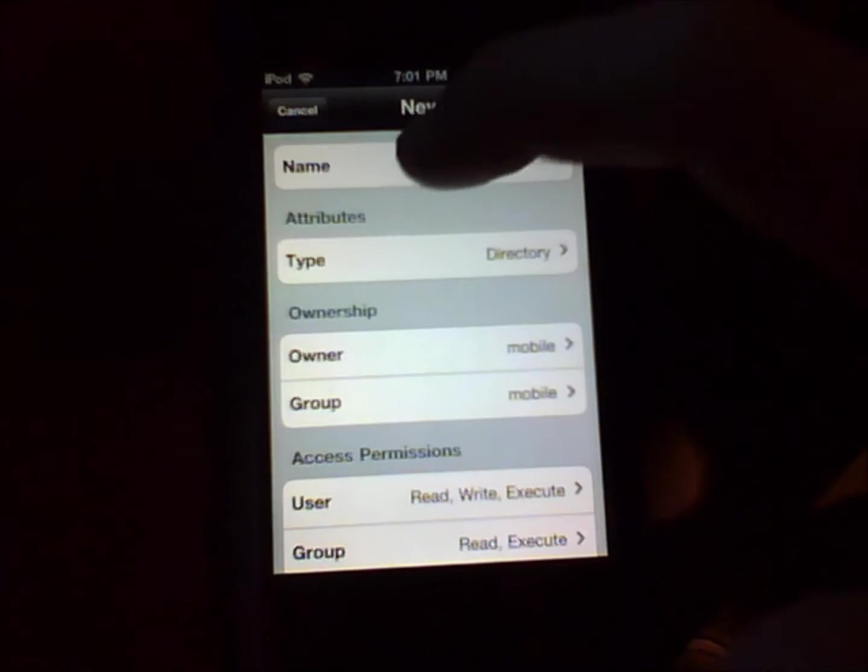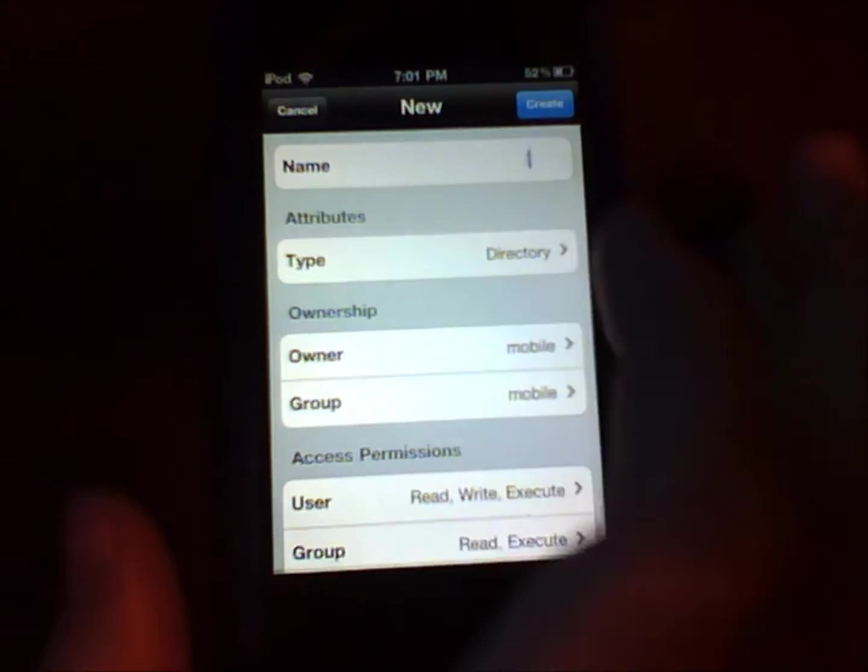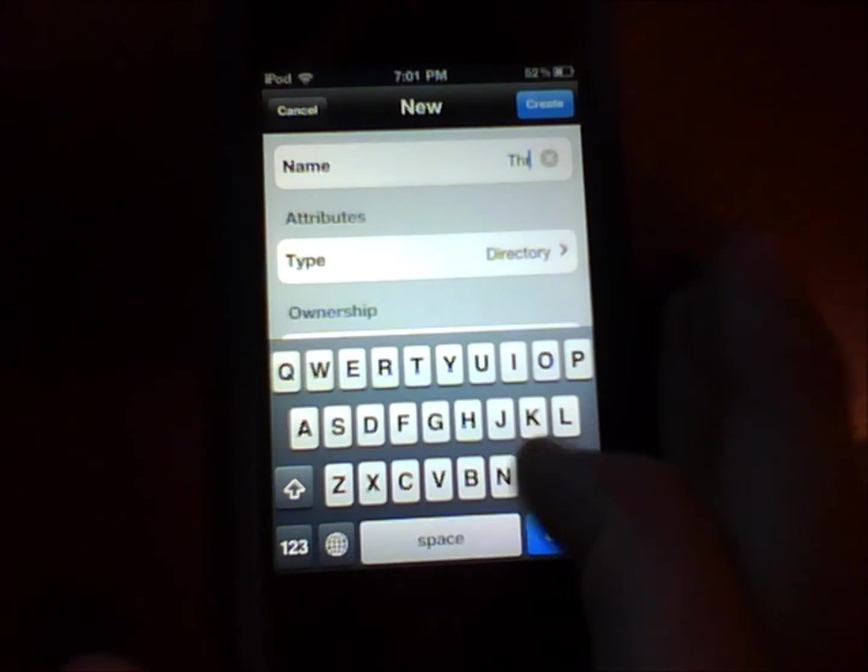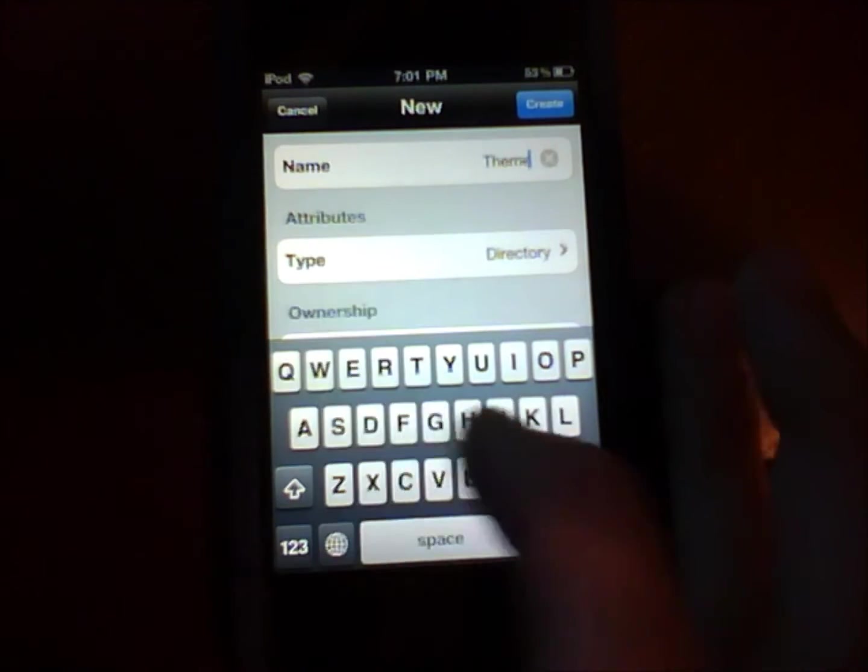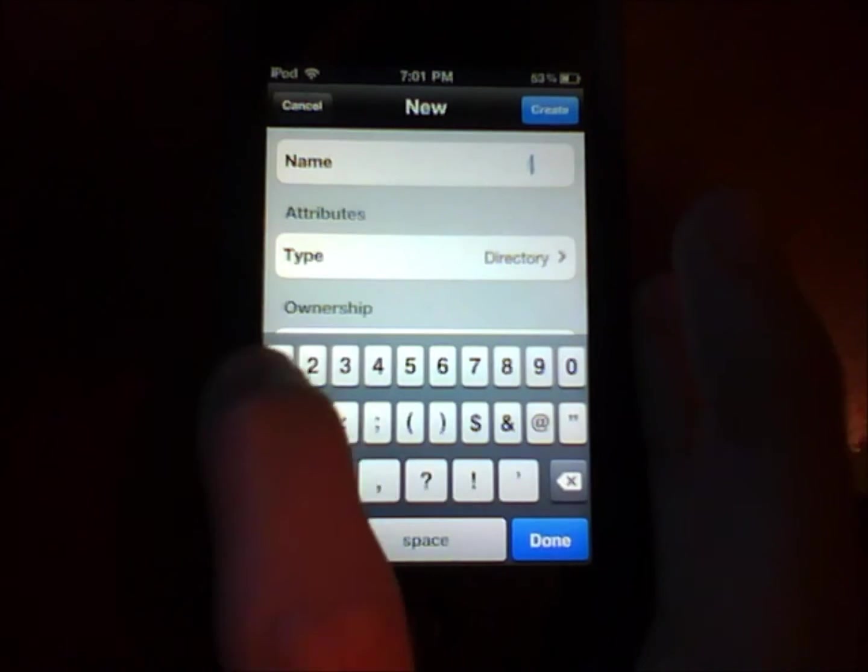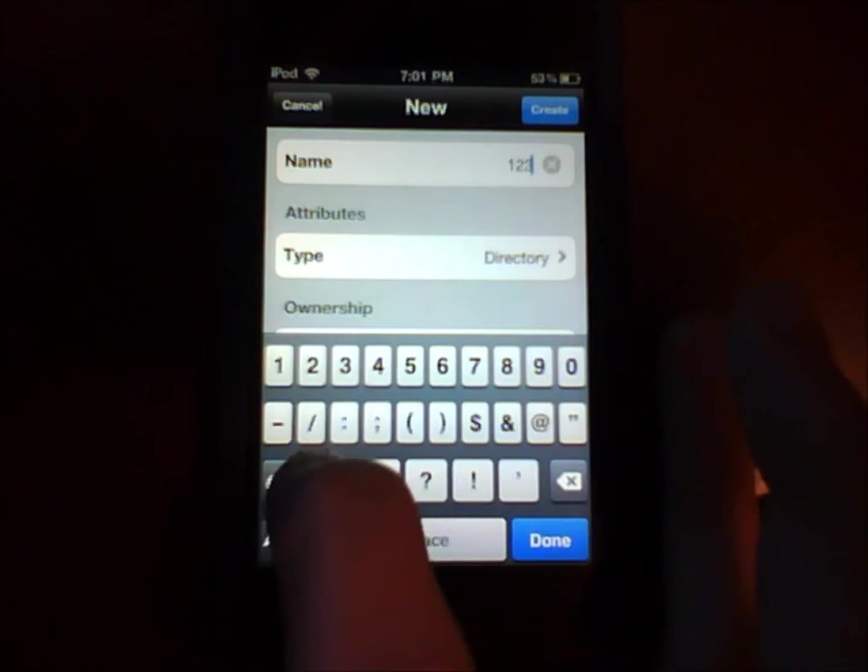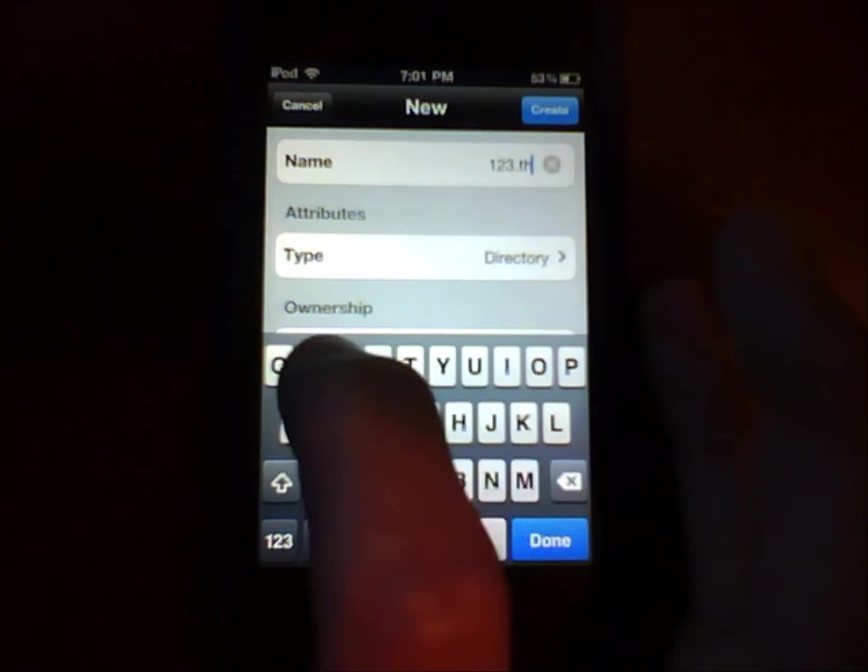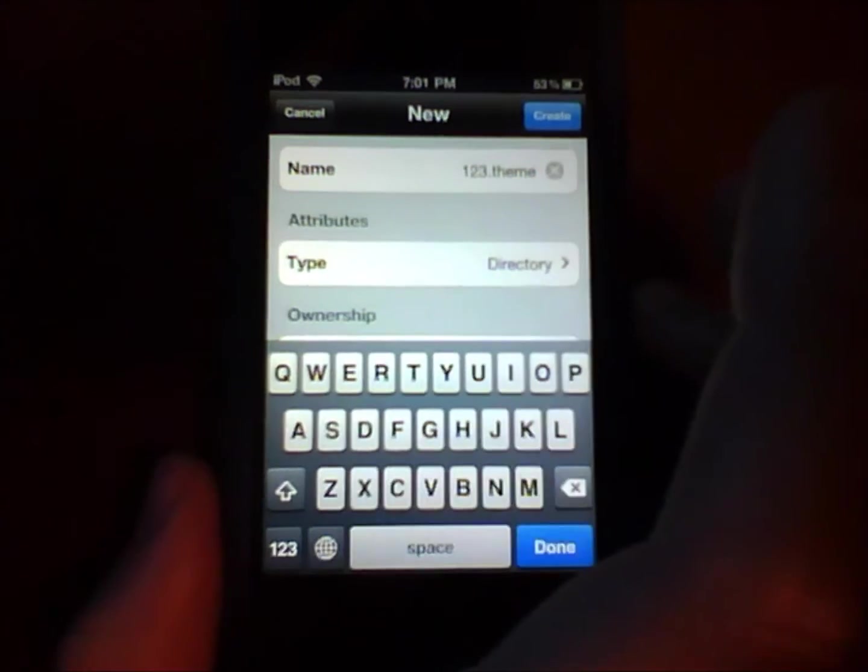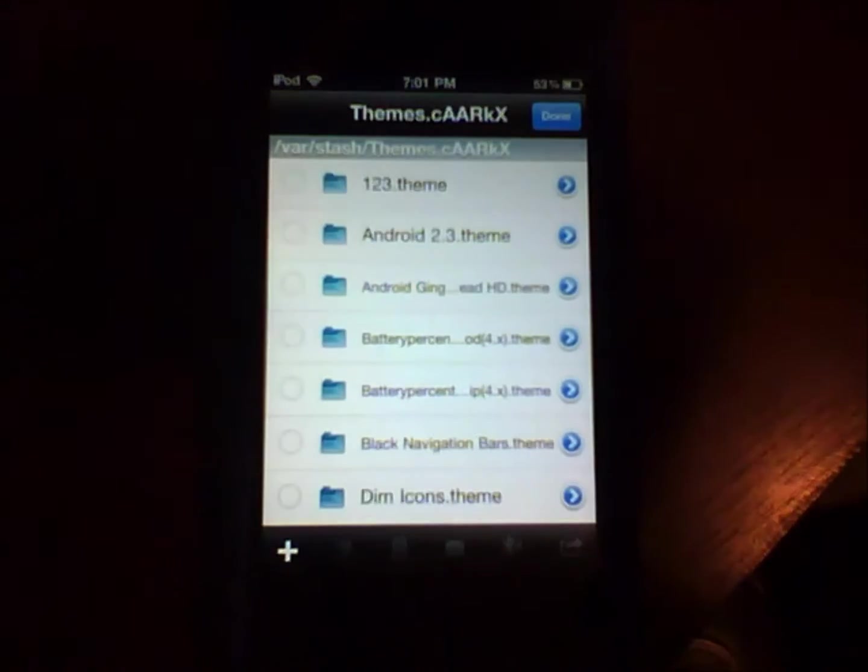And then you just name it whatever you want. So you do theme or I'll just put like 123, 123 dot then you have to put theme after it. So 123 dot theme, create.